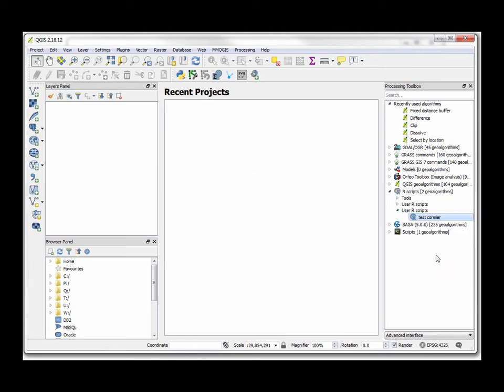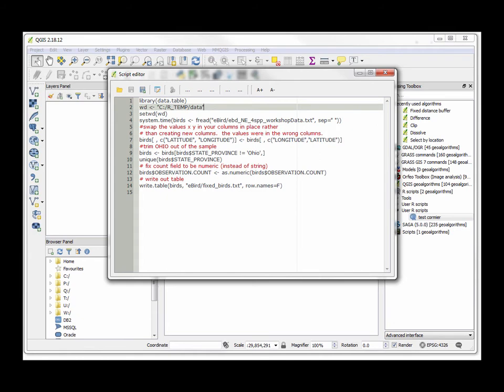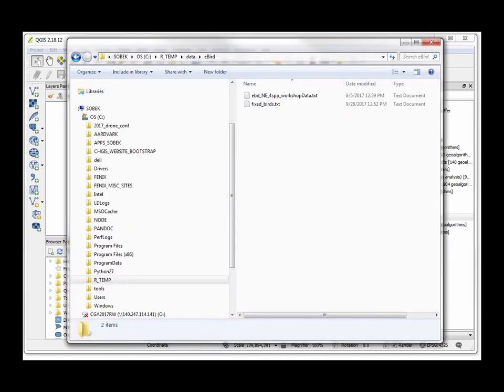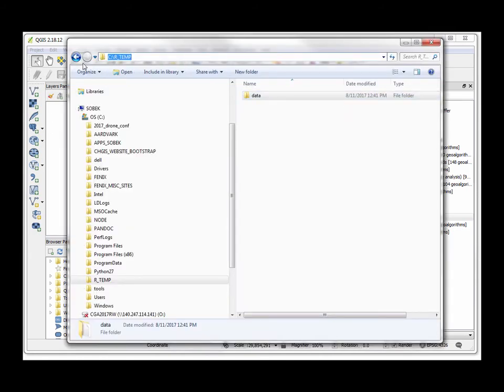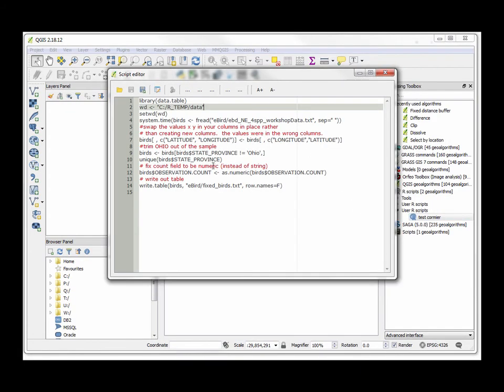I created a shortcut version by cutting and pasting into my own script. Here's the script—I can edit the script, you'll see the whole thing again. I pulled in the data table library, I created this working directory that we just established over here, this RTemp directory. I pulled in the data—it's in that directory—and then I switched the lat-long positions in that data frame that we've created.